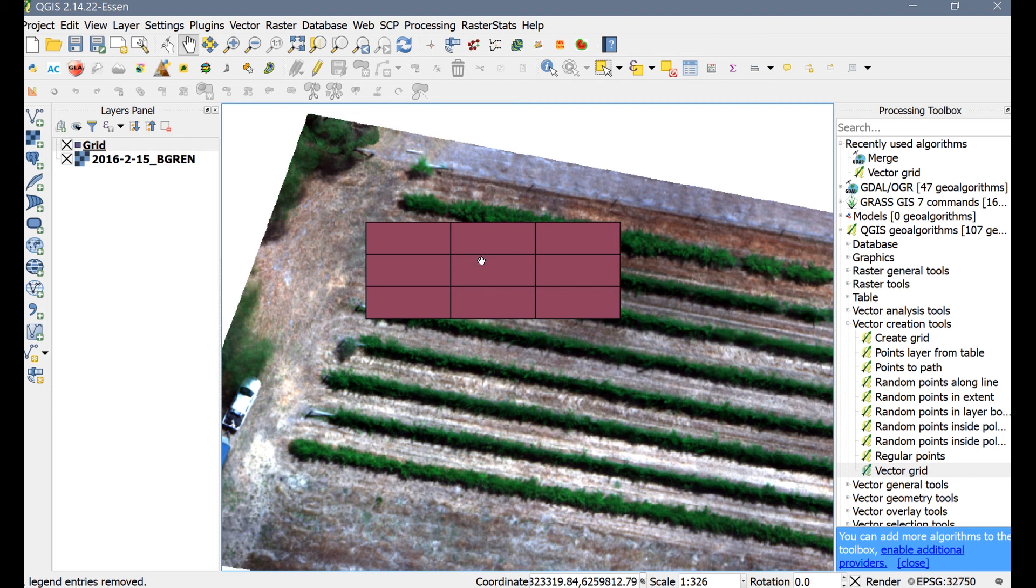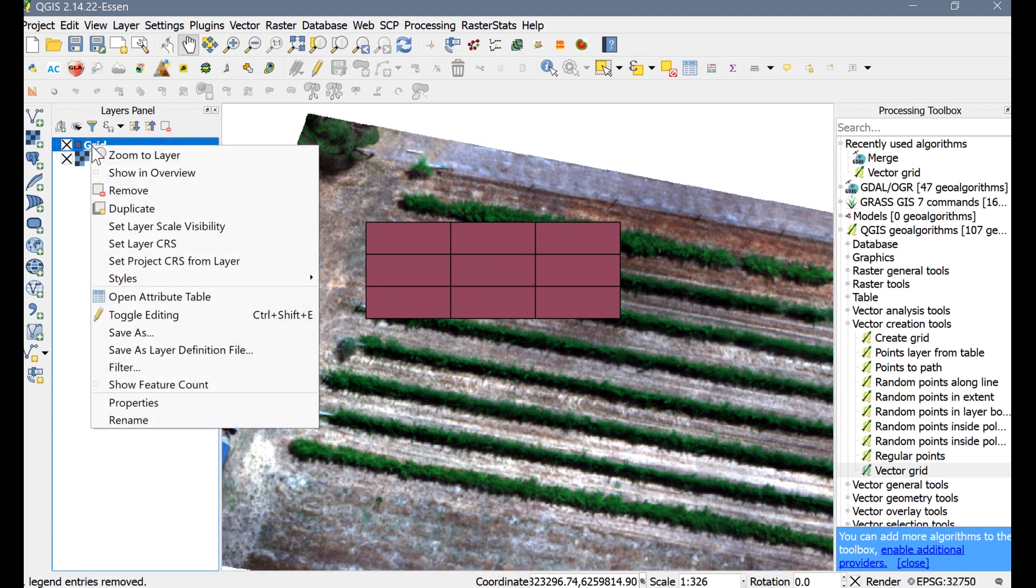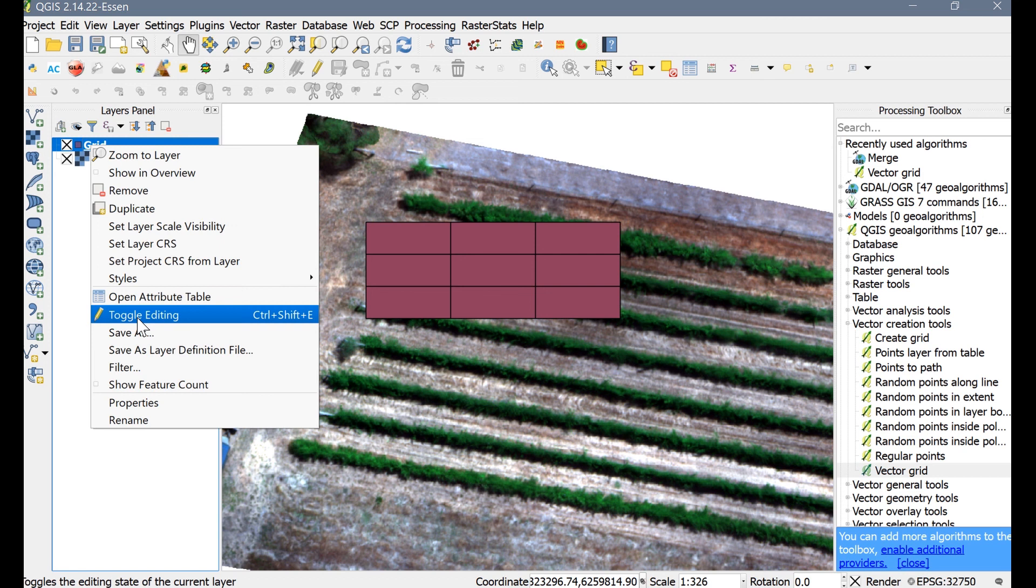The zones are not aligned with the vine rows, so we're going to rotate them. Now right-click the zone shapefile and select Toggle Editing. This allows you to start manipulating the grid of zones that you just created.